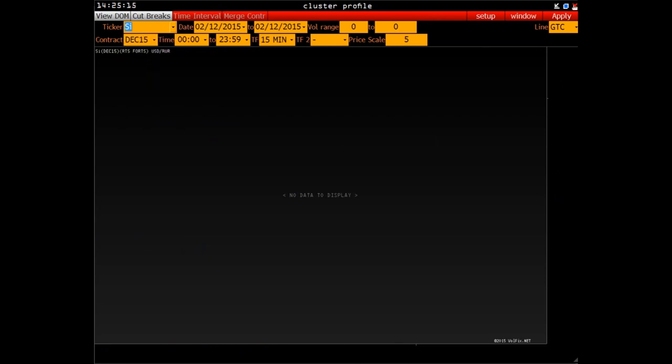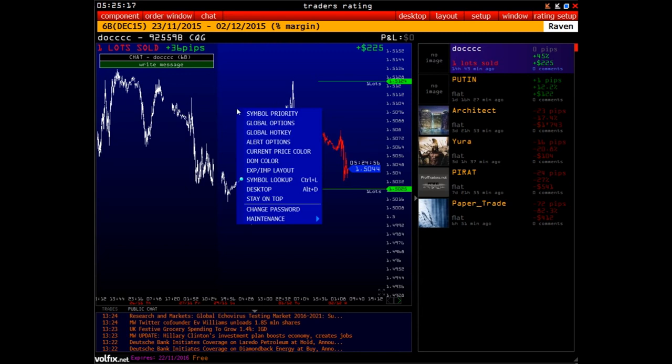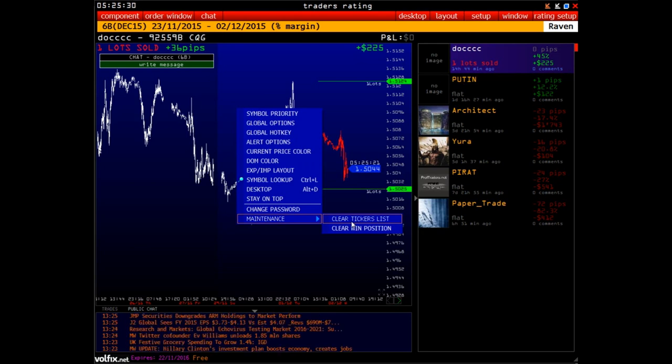then you need to close all platform windows, go to the main platform window, traders rating, context menu, maintenance, clear tickers list. In such a way, in all windows, the list of all previously entered tickers will be cleared.